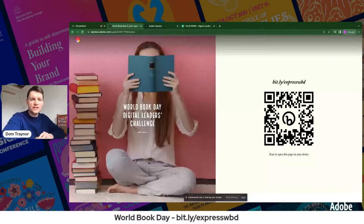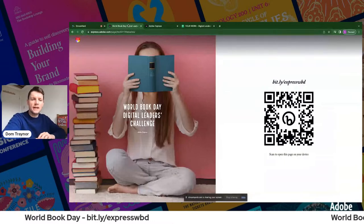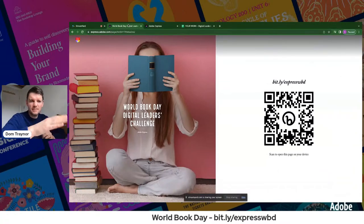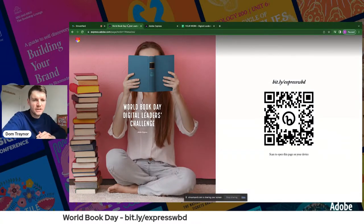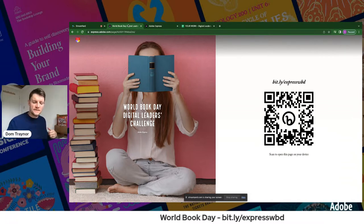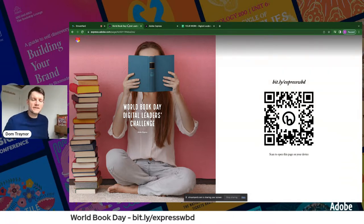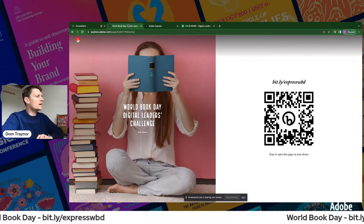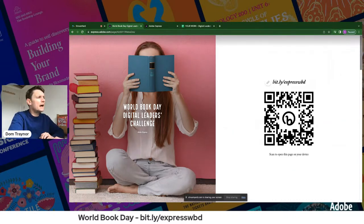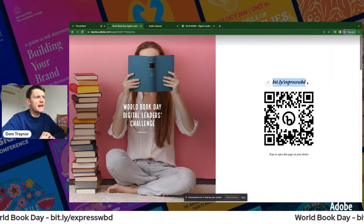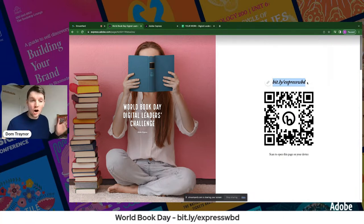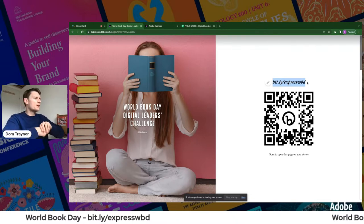What are we going to do today? Well, if it's the first time you've joined us you're in for an absolute treat — we're going to be doing two challenges, but we may well do a third. We're going to be going for three challenges. There is a short link: fit.ly/express-wbd. WBD of course stands for World Book Day.